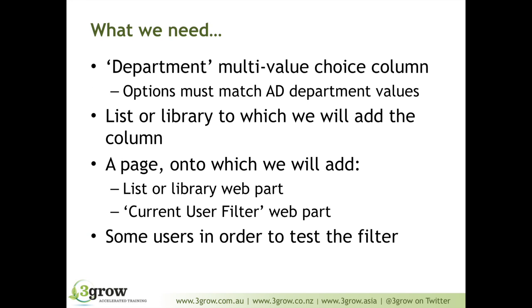To achieve the outcome here, there's a few things that we need. First, we need a department property within our list or library. The department column in this scenario is going to be a multi-value column, so that we can specify more than one department against each item. We must ensure that the choices that we add in the settings of that column match the Active Directory departments. Otherwise, this filter isn't going to work.